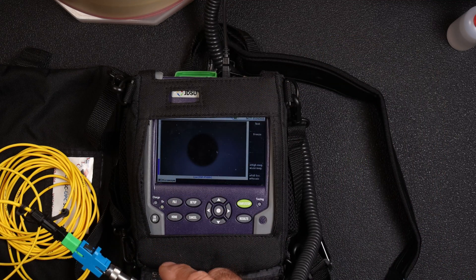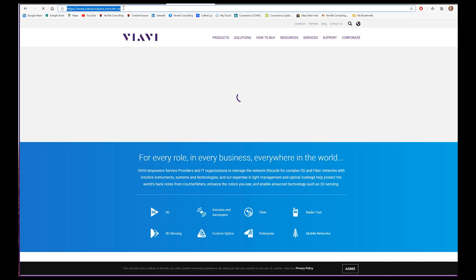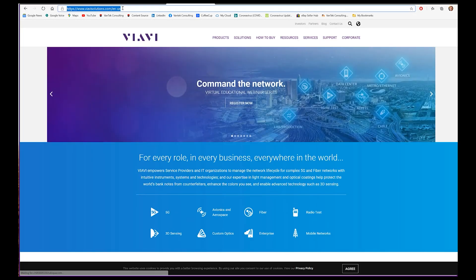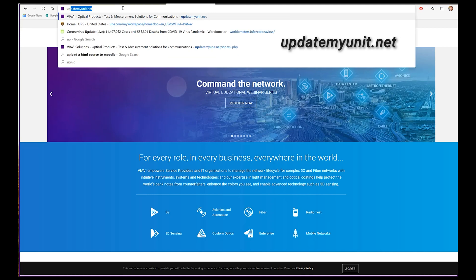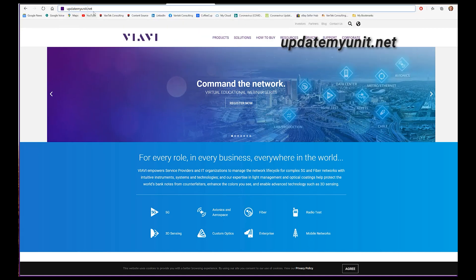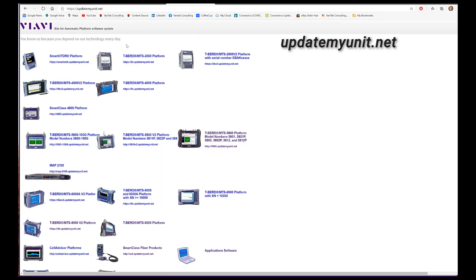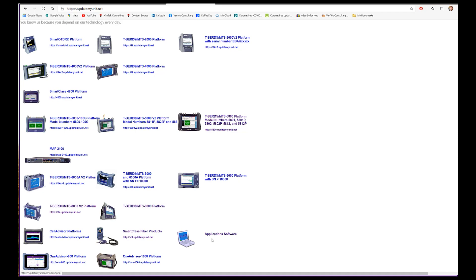This is VIAVI's website. If you go to updatemyunit.net, that is the repository for a bunch of different software applications, things like that. You can get updates for your platforms.